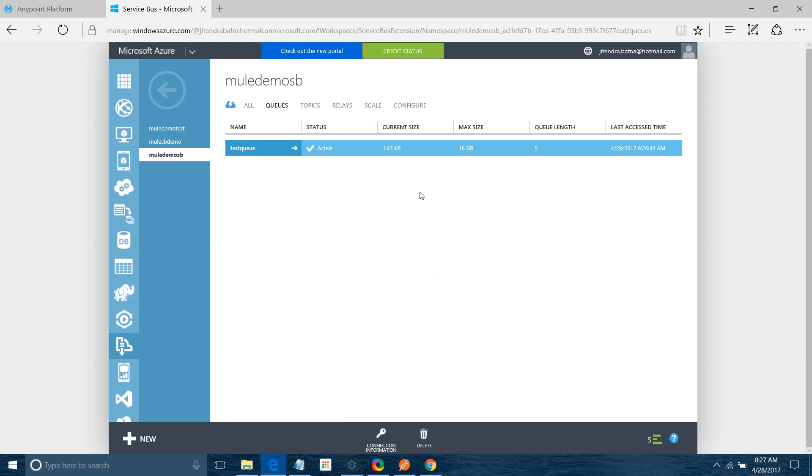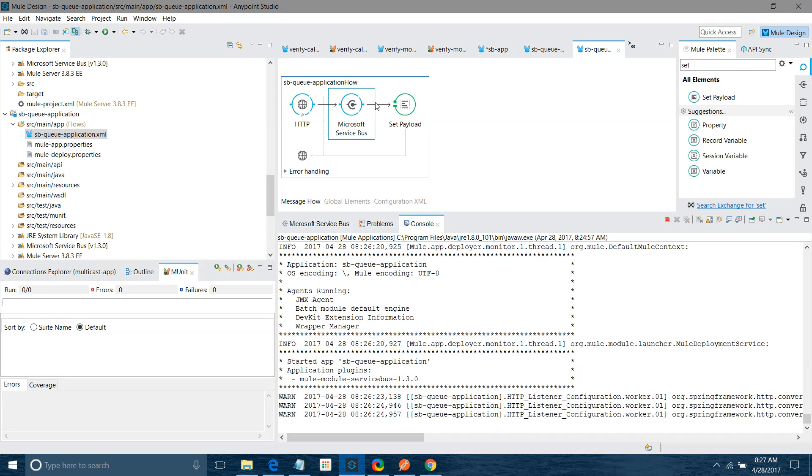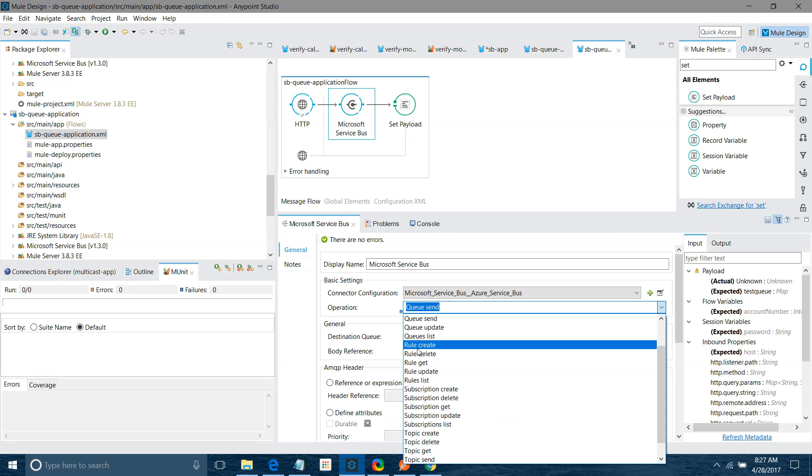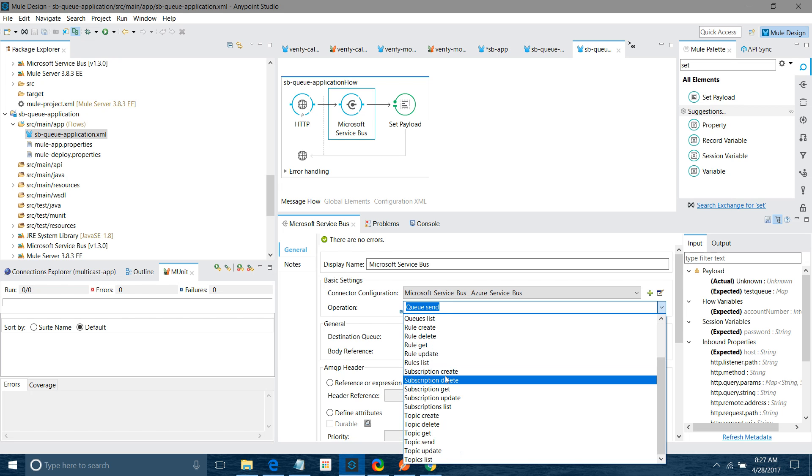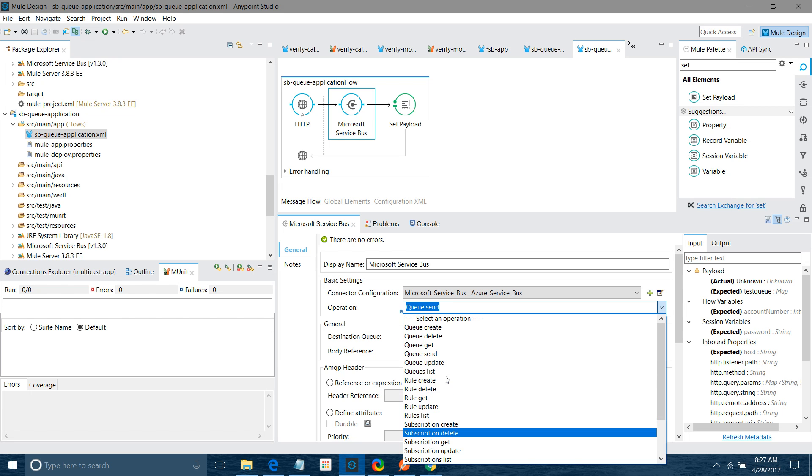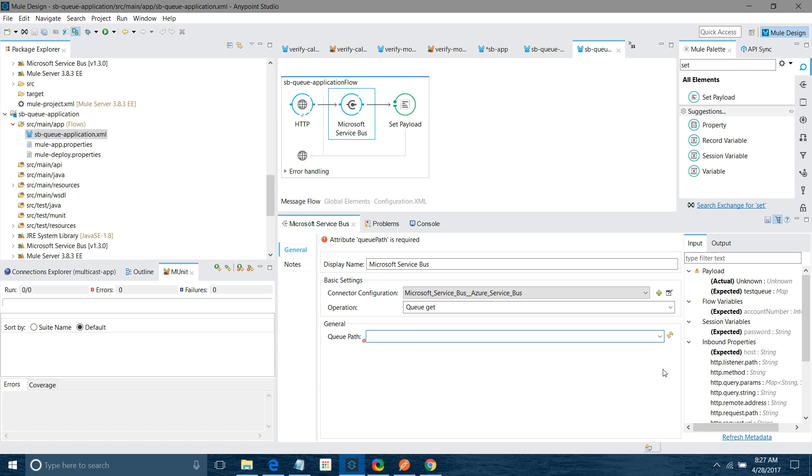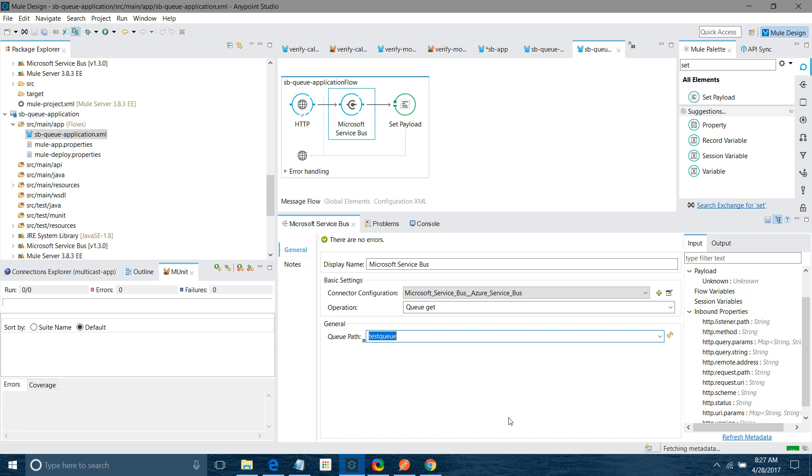This is how you can send the message to queue. If you want to get the message from queue, you can use the queue receive message. You have to provide the queue path, so it will automatically list down the queue path and you can start receiving the message from the queue. This is how you can connect Windows Azure Service Bus Queue to send or to create a queue. Hope you have enjoyed the demo. Thanks for watching.